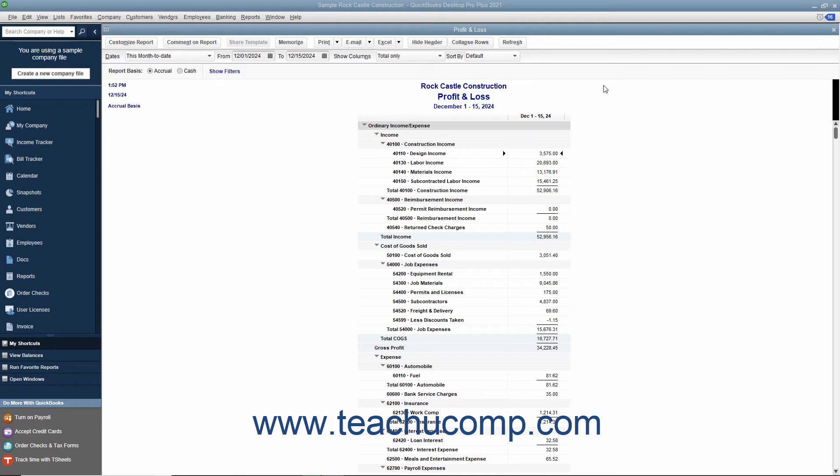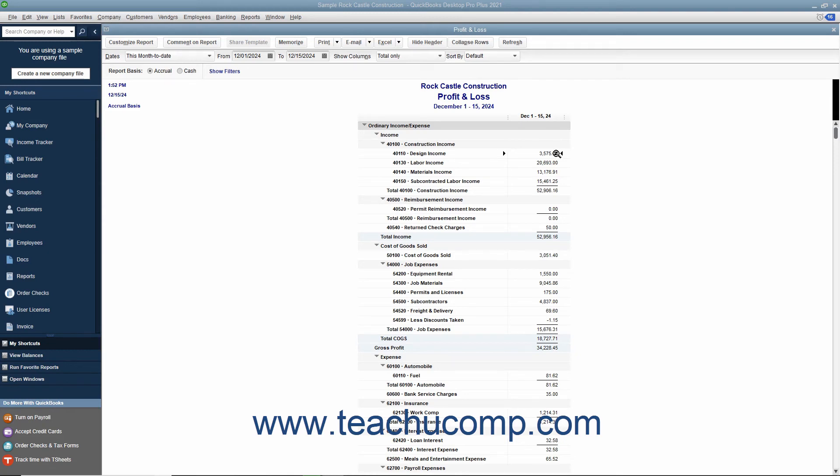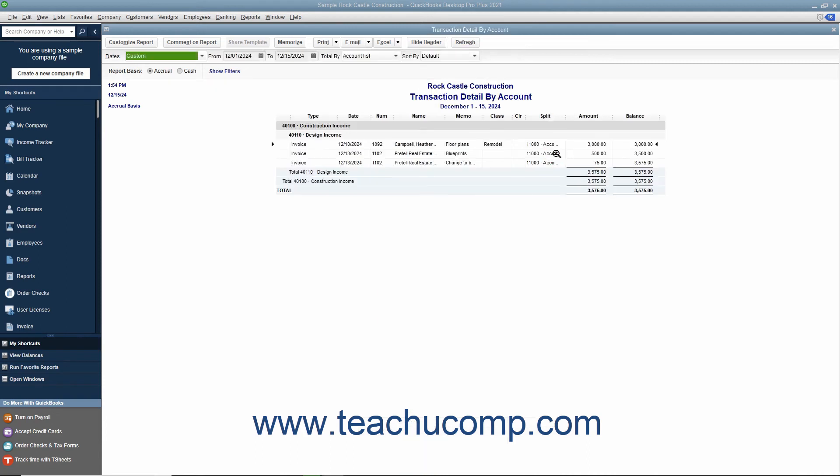To use the QuickZoom feature on any report or graph displayed in QuickBooks, hold your mouse pointer over any line within a report or graphic within a graph until you see the mouse pointer turn into the QuickZoom symbol. The QuickZoom symbol is a magnifying glass with a small Z inside of it. When you see the mouse pointer turn into this symbol, double-click the report line or graphic to display the original transaction or a detail report for the selected report line or graphic within a separate window.